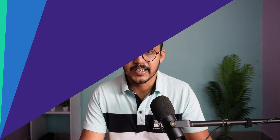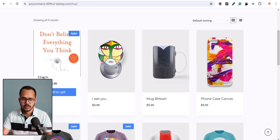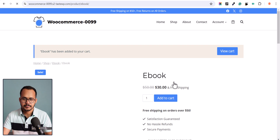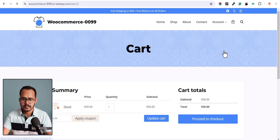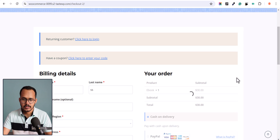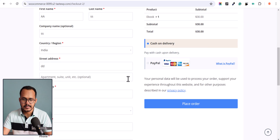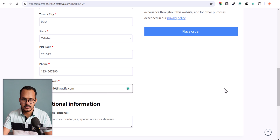Let me go to the ebook here and click on Add to Cart, then click on View Cart, and let's proceed to checkout. Now here we need to enter our details, so let me add my email address here.